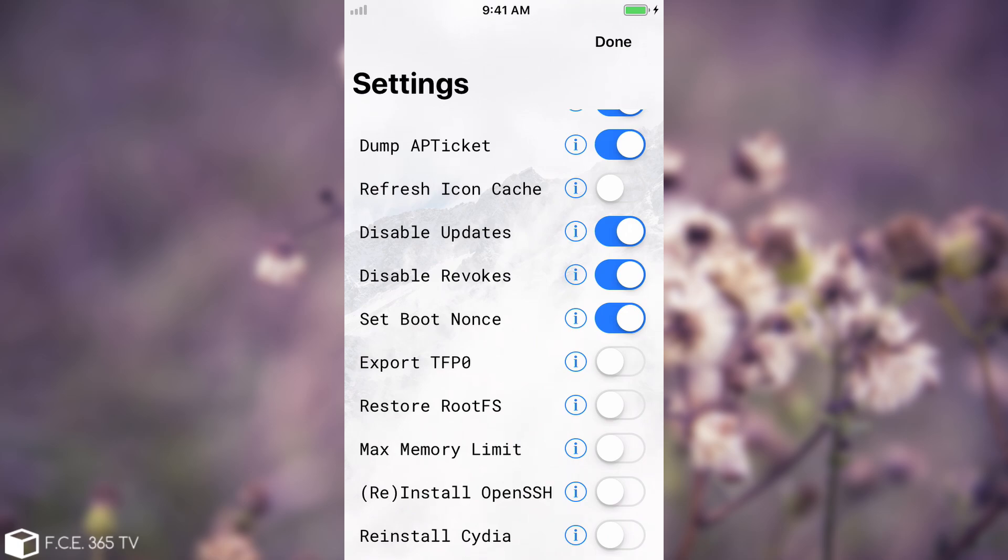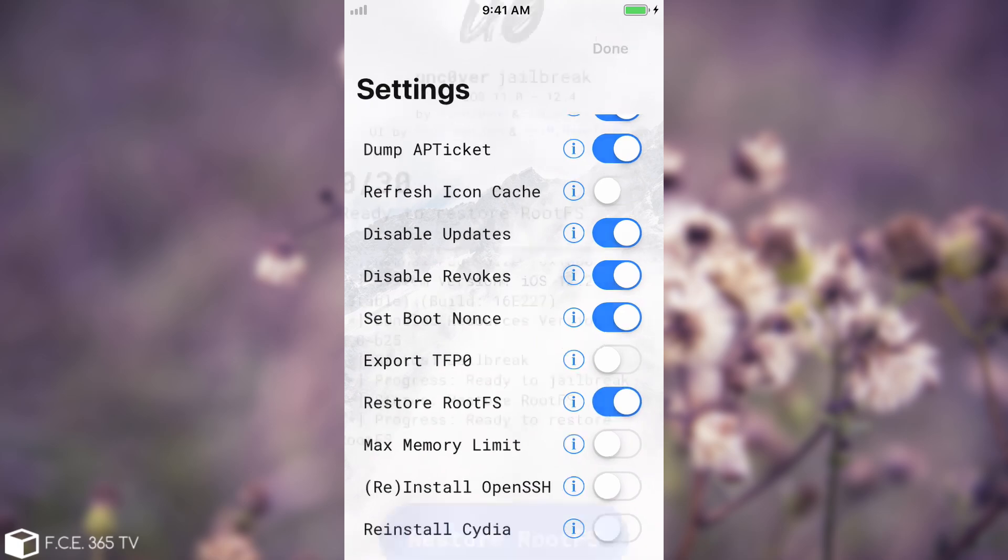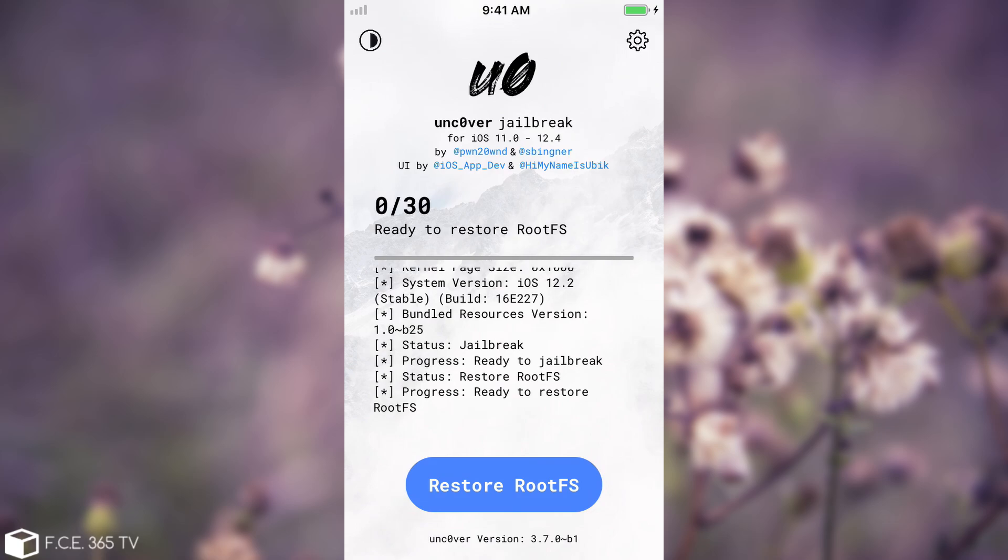Now if you toggle this one in here, what it will try to do is to actually remove everything related to the jailbreak. It will clean up the device just like the jailbreak has never been installed before.